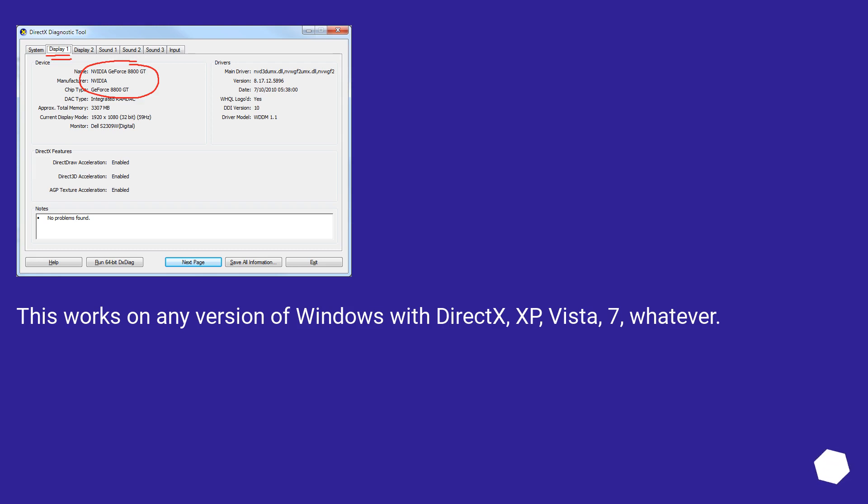This works on any version of Windows with DirectX: XP, Vista, 7, whatever.